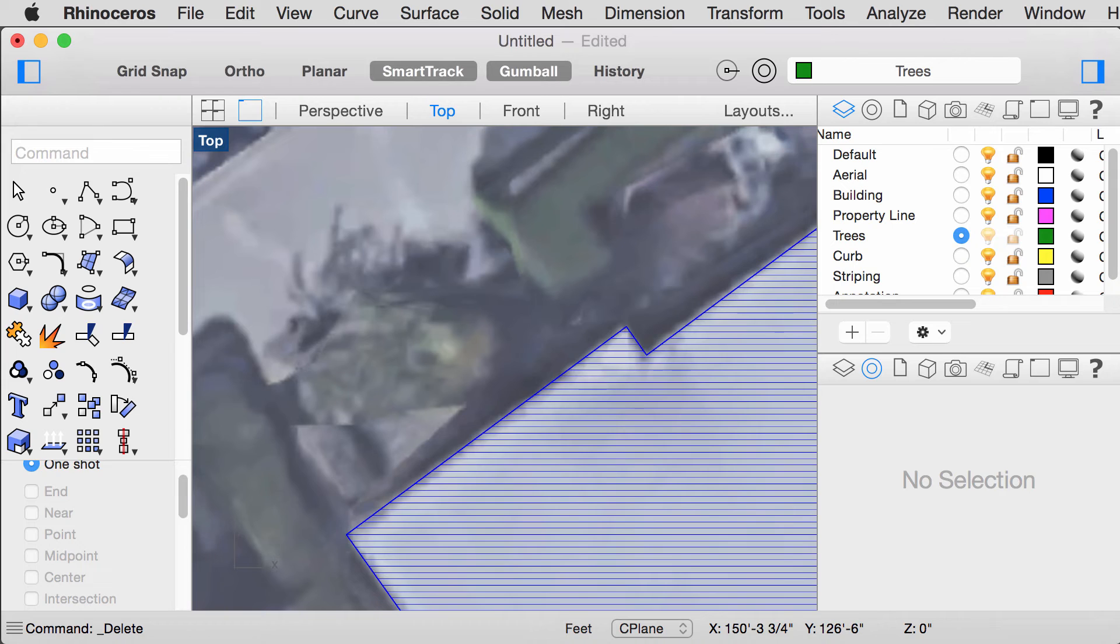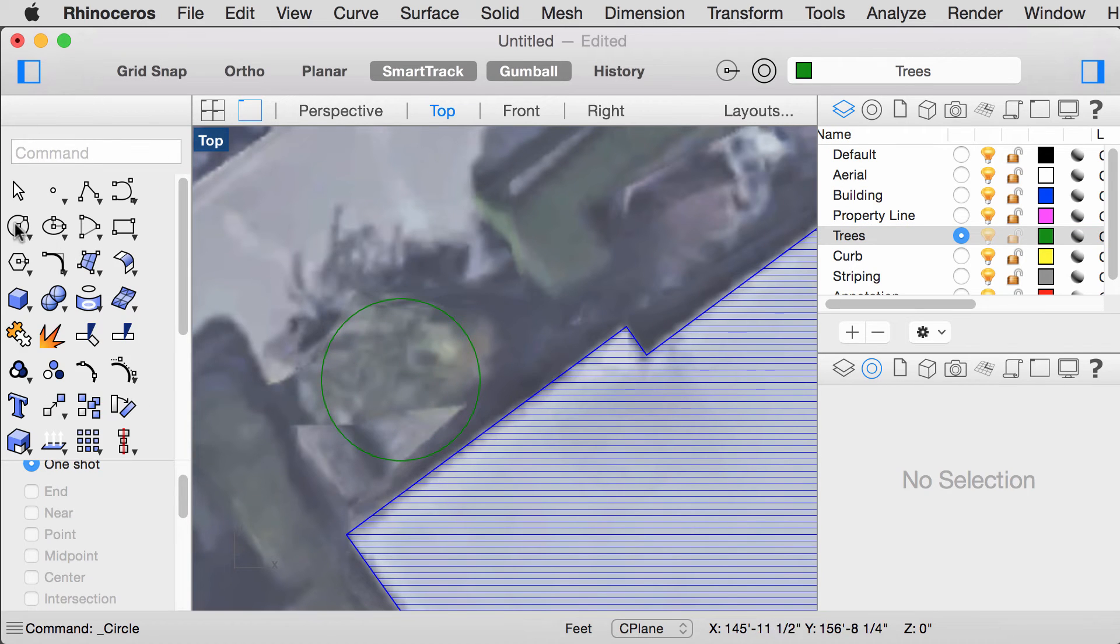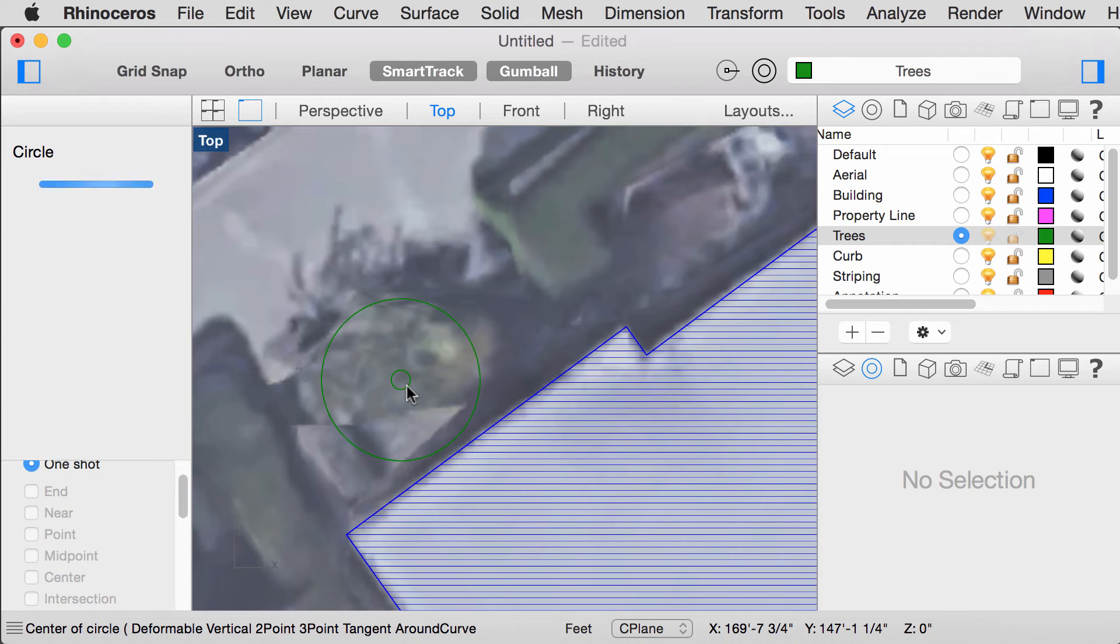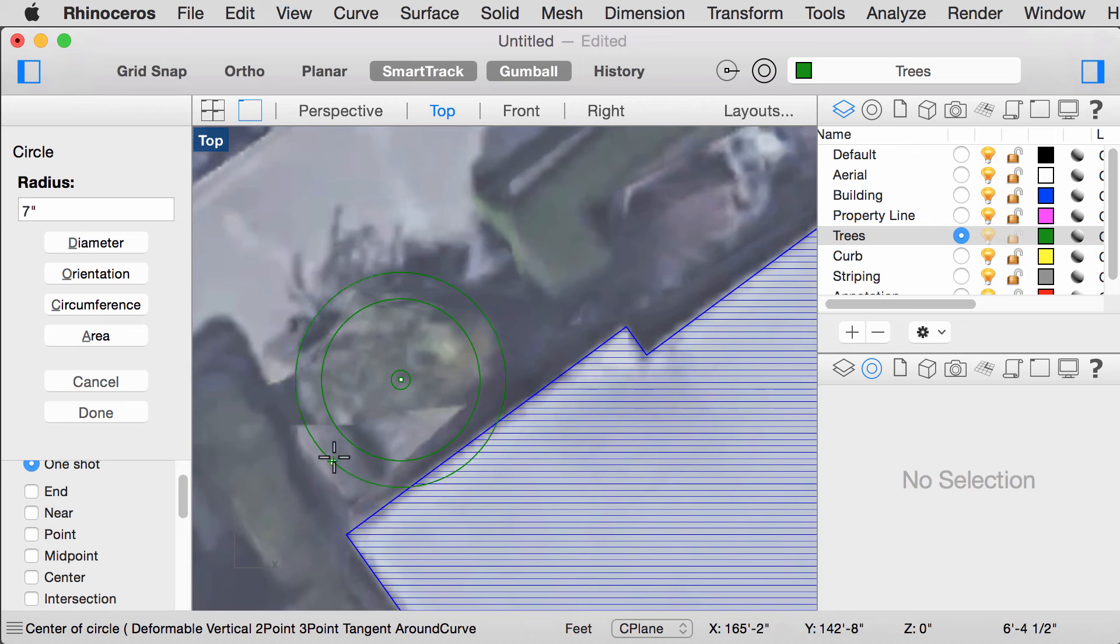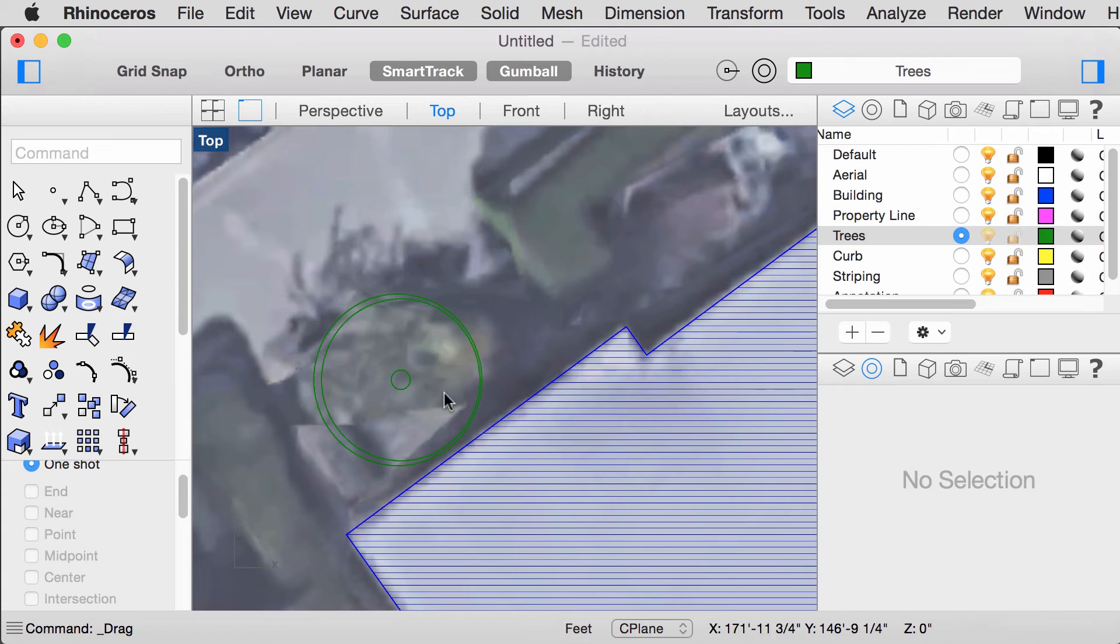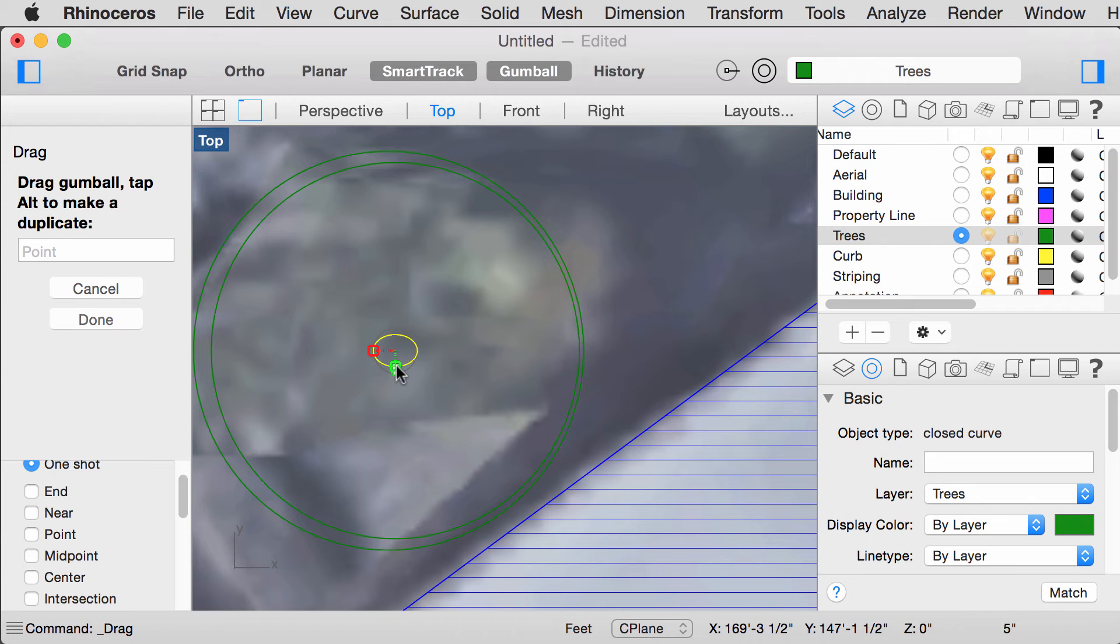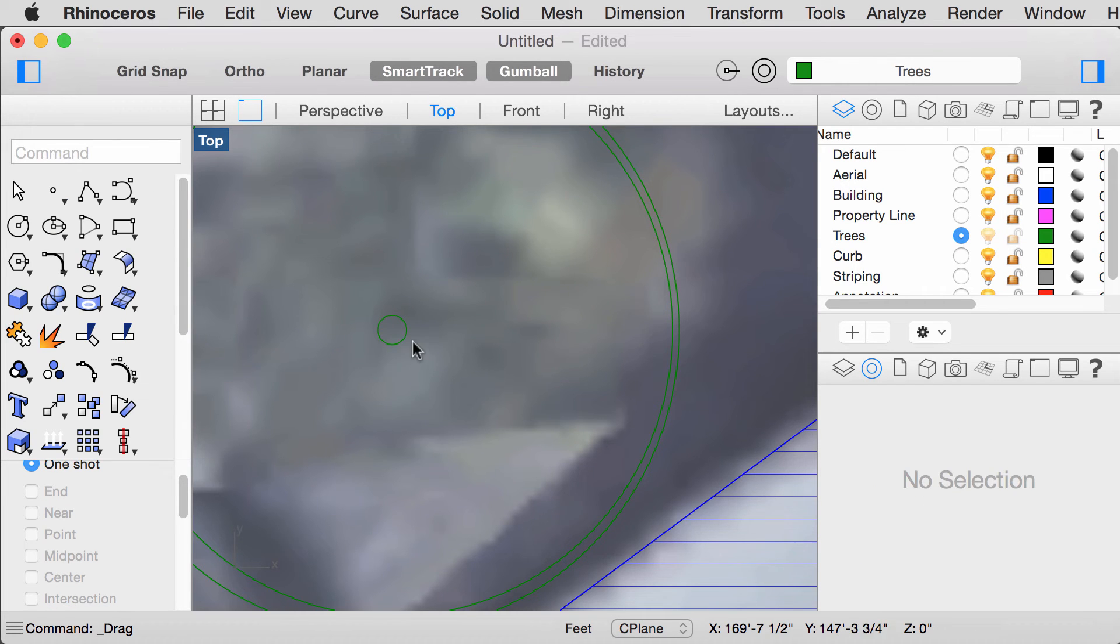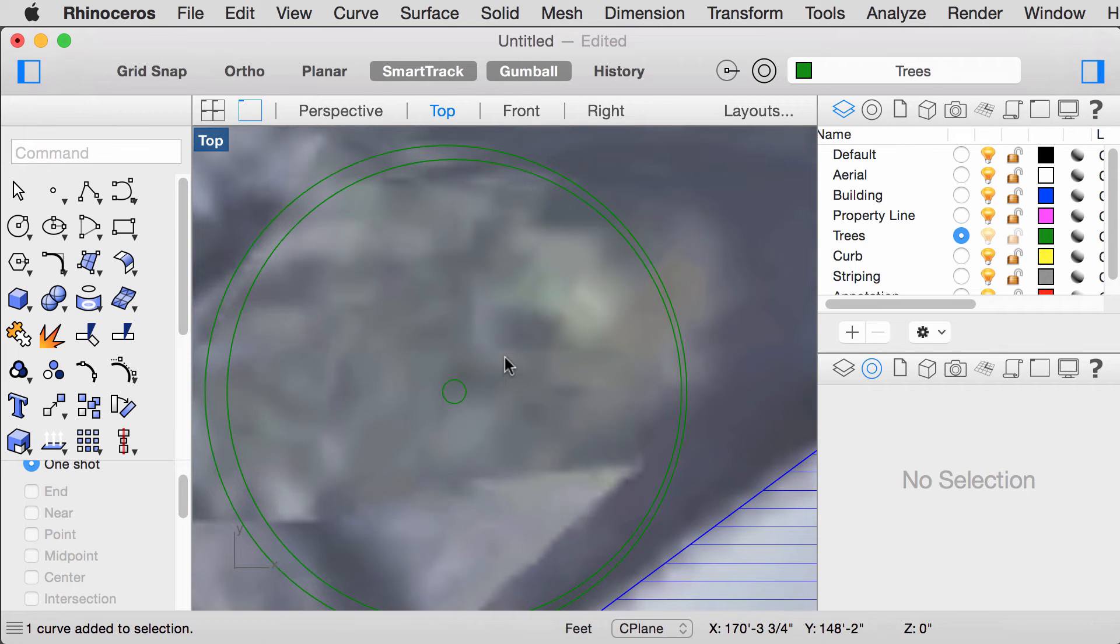Lastly, we are going to add some trees. Make sure you are on the tree layer. Select the circle tool. I like to have the center O snap on while doing something like this. You can hold down Shift while on Gumball to scale your objects without distorting them.